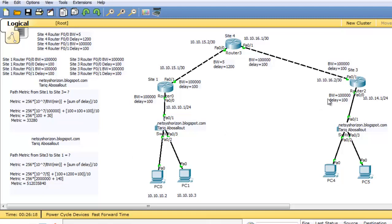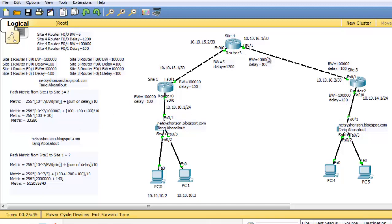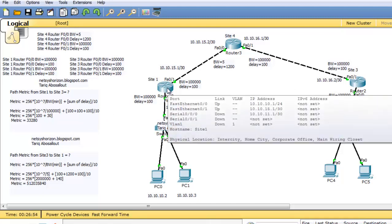Now let's calculate the summation of delays. The delay of this interface is 100,000; the delay of this interface is 1,200; and the delay of this interface is 100. This gives the metric from Site3 router to network 10.10.10.0/24. As you see, the metric from left to right doesn't have to match the metric from right to left along the same path.